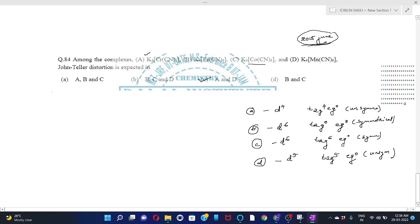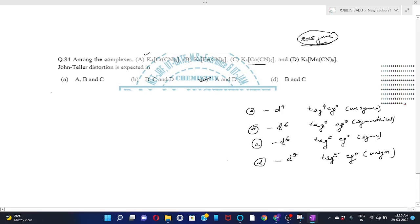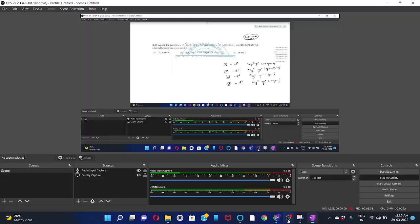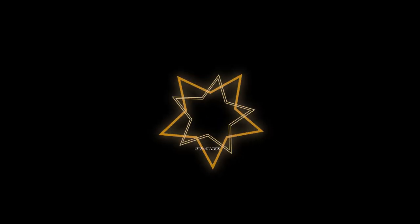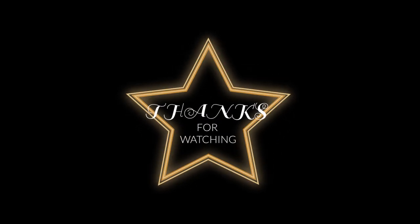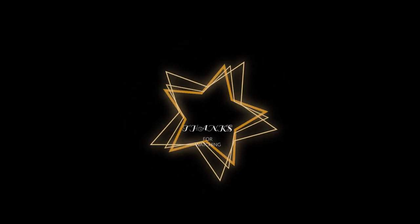Jahn-Teller distortion occurs where there is unsymmetrical filling of electrons in t2g or eg orbitals.